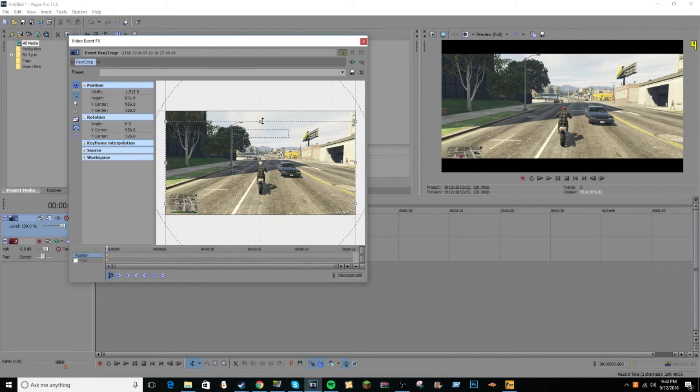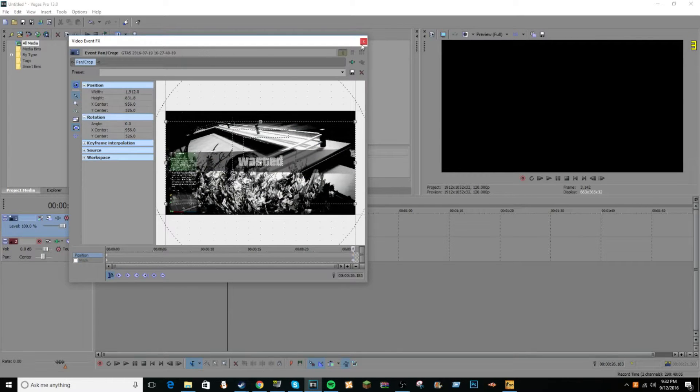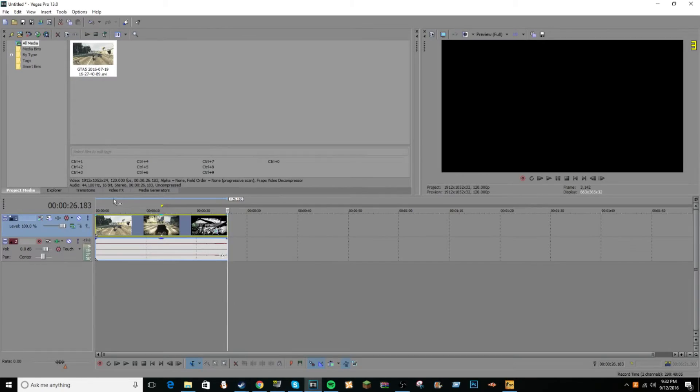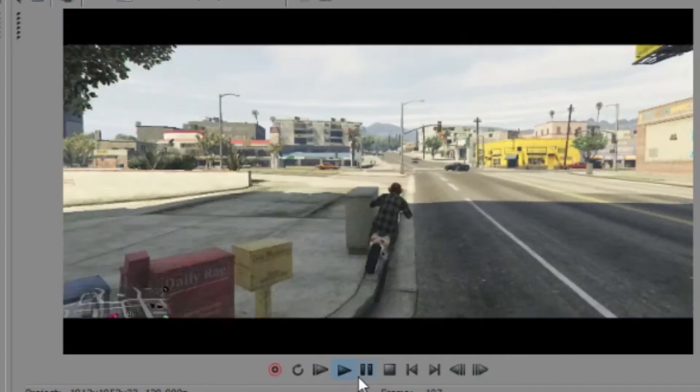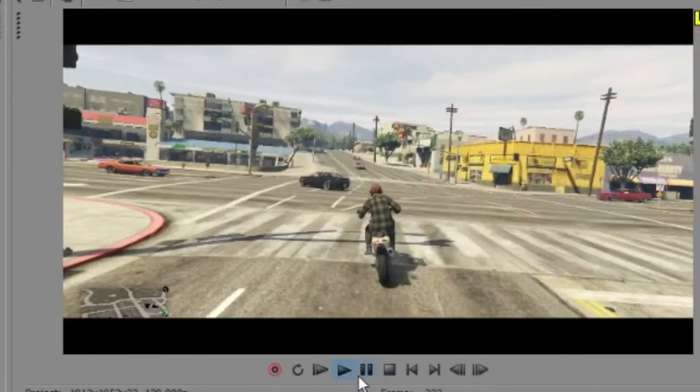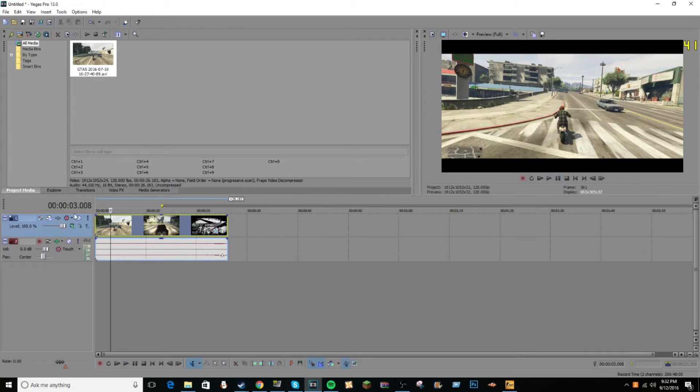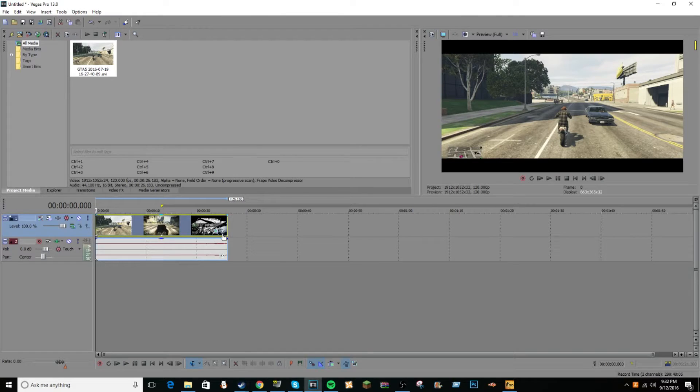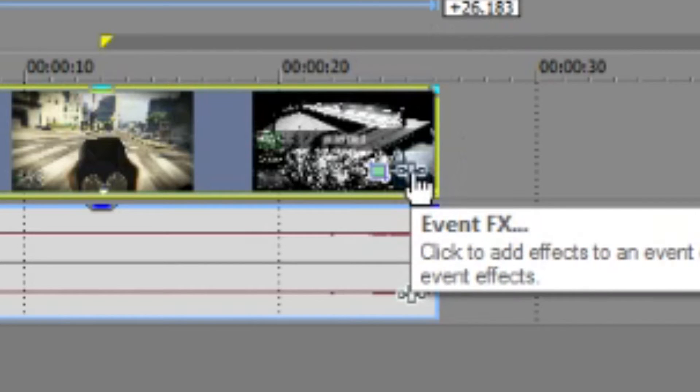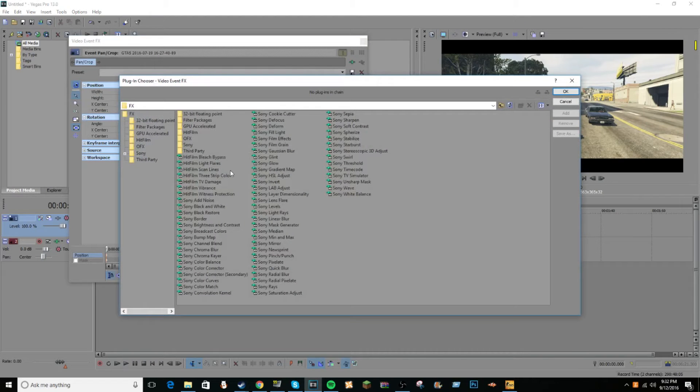Now you may be wondering, the black bars don't make it look all cinematic now, do they? Well, that's where another thing comes in. So here's what it looks like with the black bars. Now that doesn't look super cinematic, so now what we need to do is click the event FX, it looks like two squares attached to a rectangle, click that.